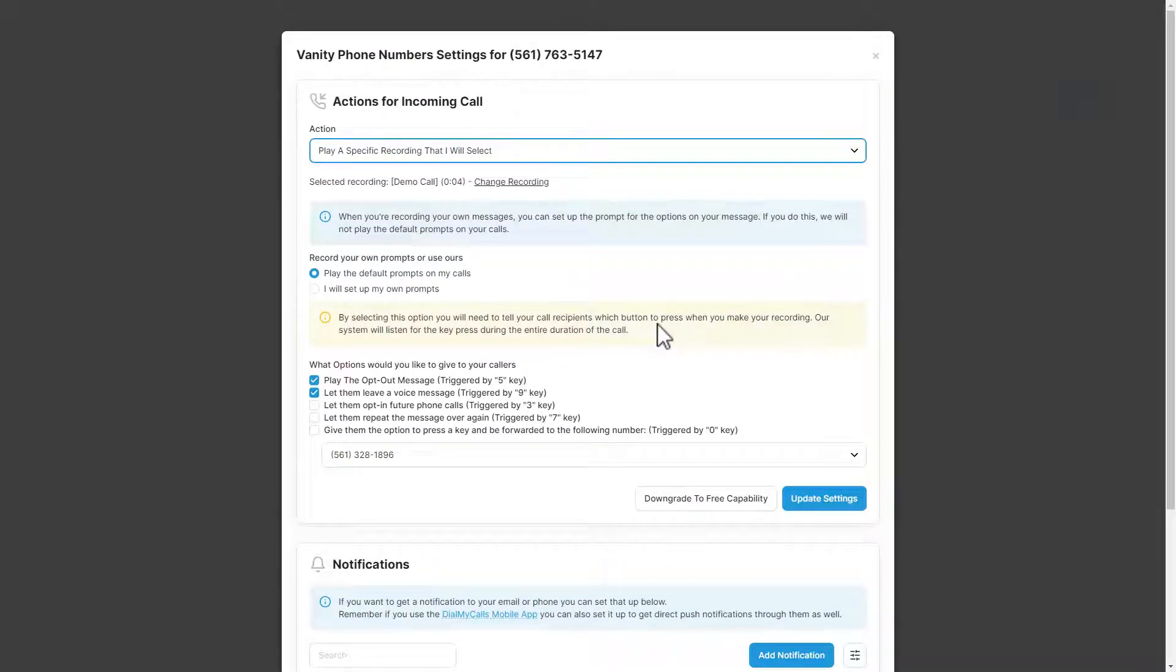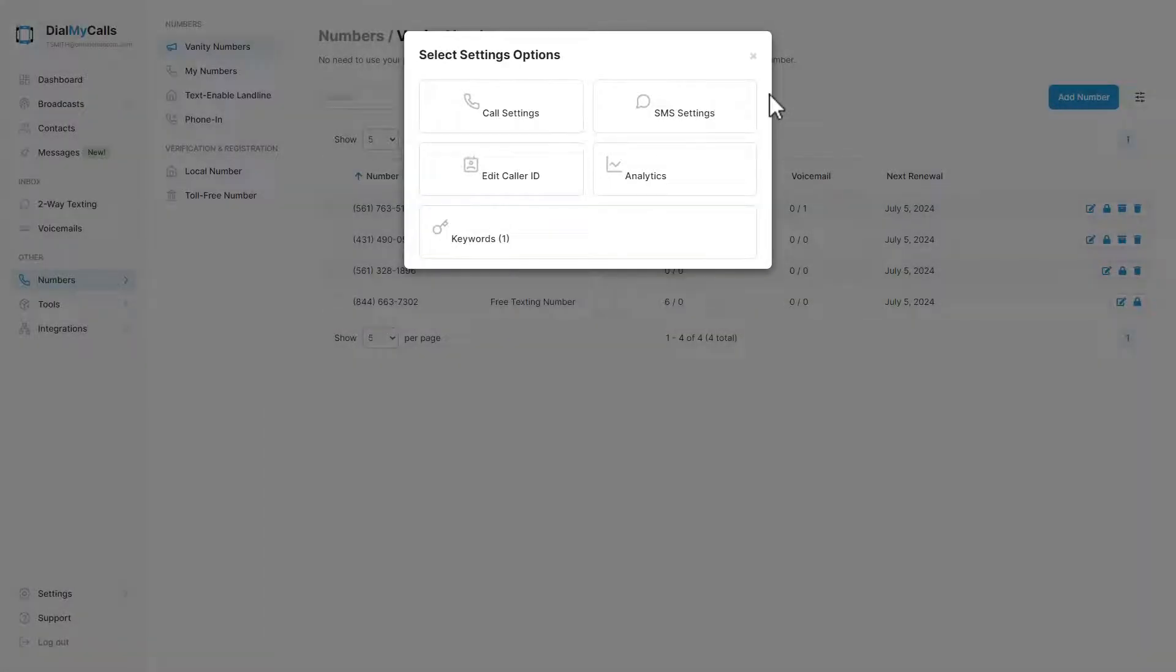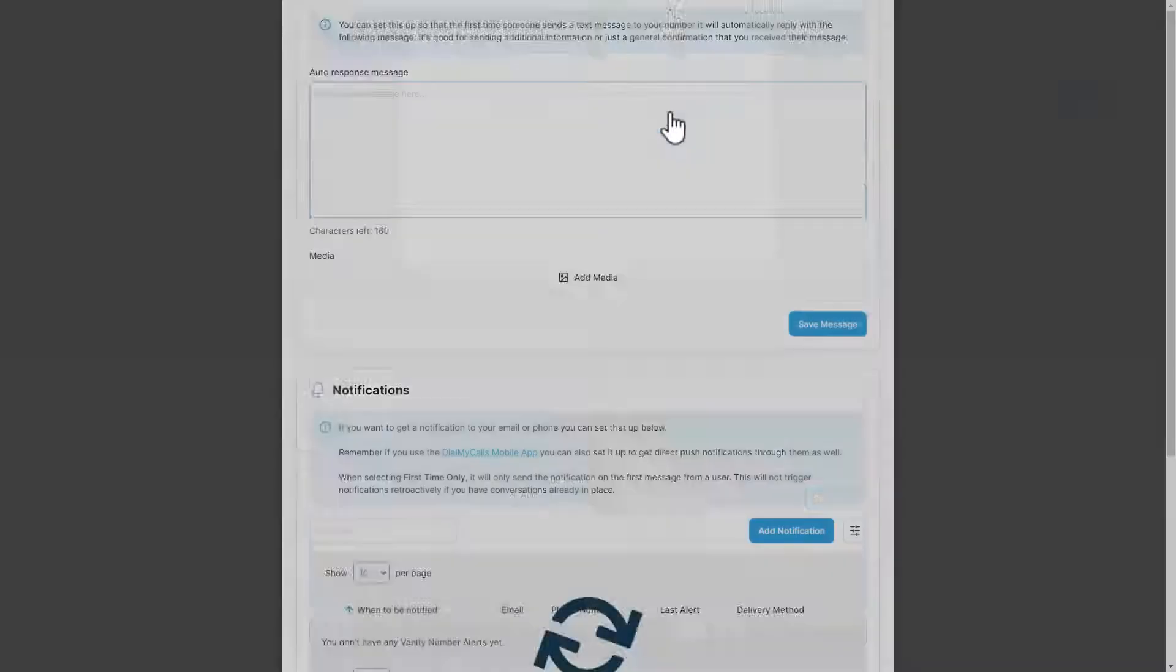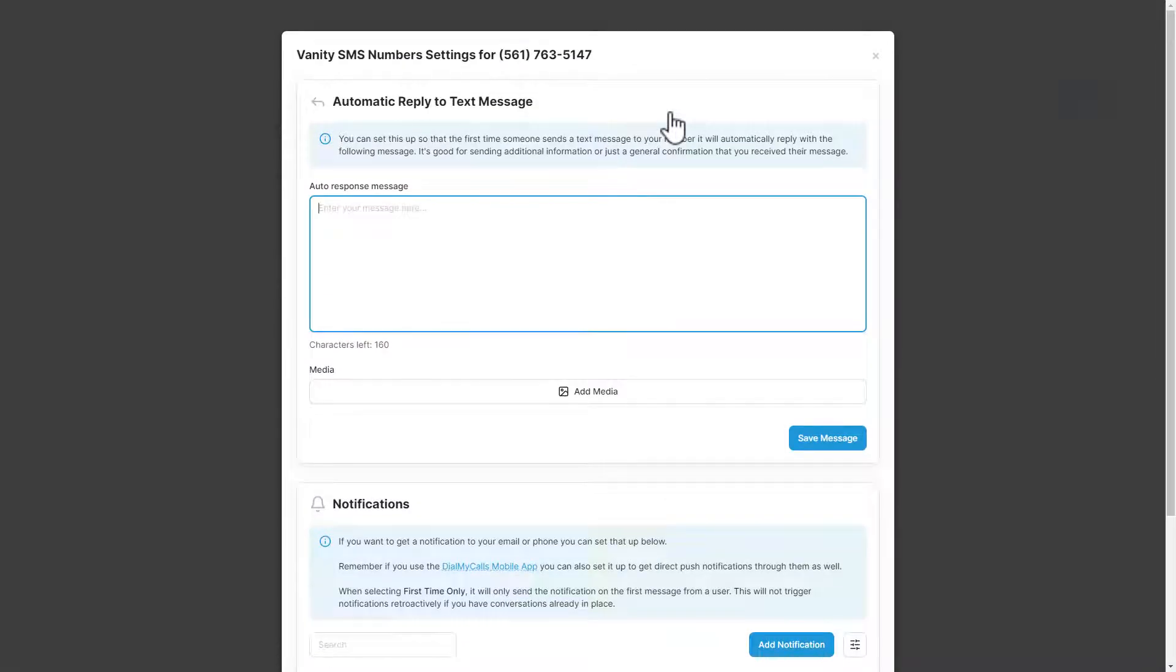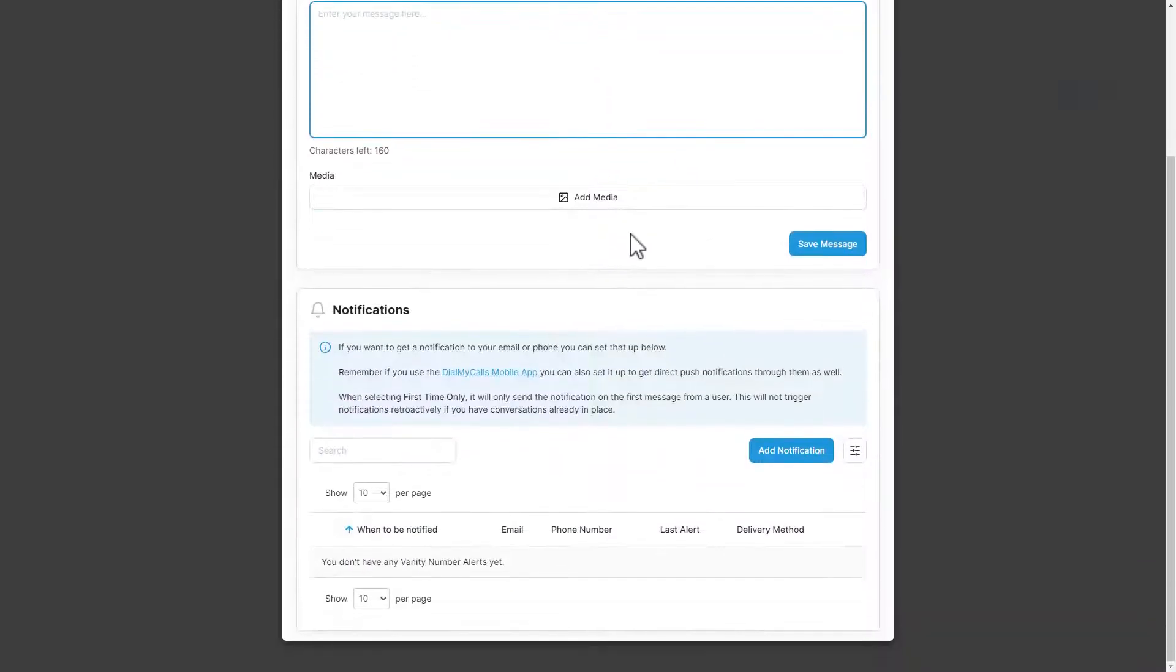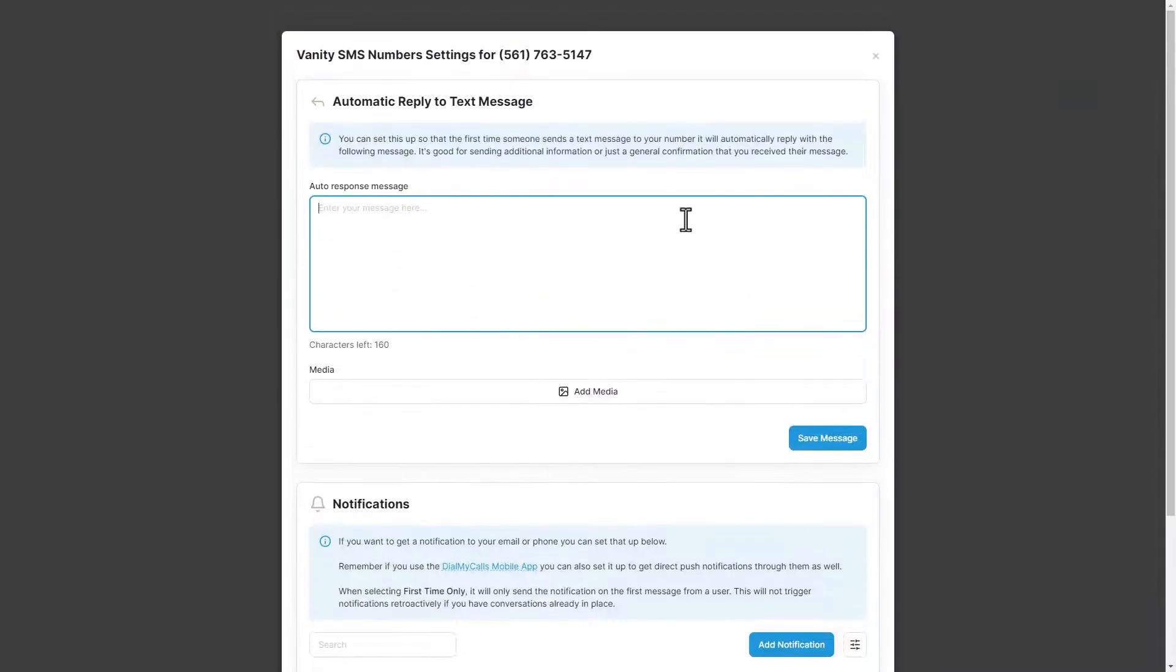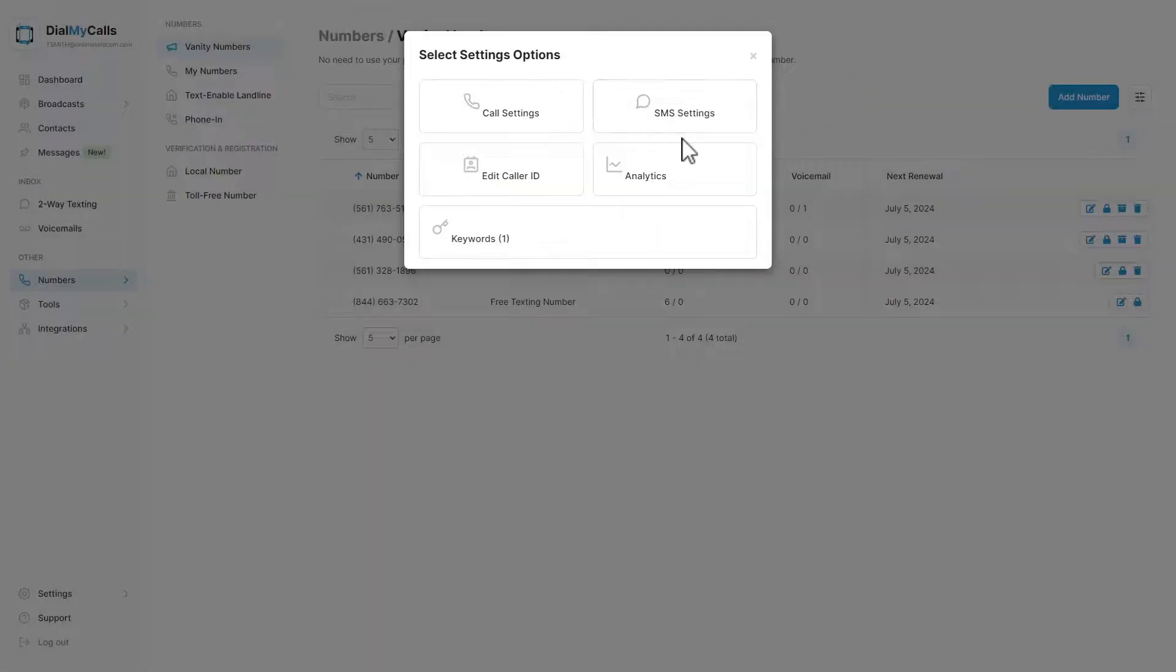All voicemails left on a vanity number will be available in your account. SMS settings will let you set up an auto response message for when someone texts your vanity number. You are also able to set up notifications for when someone sends your vanity number a text message.